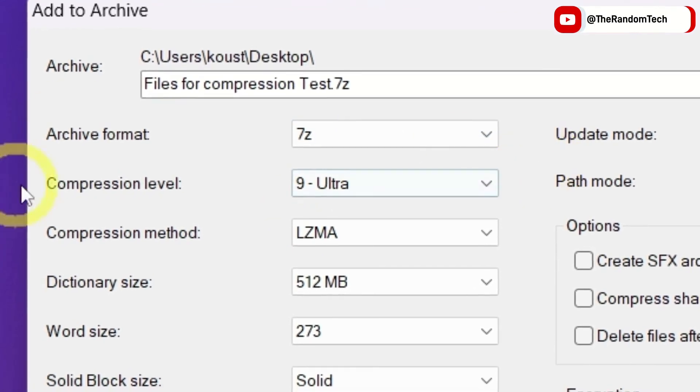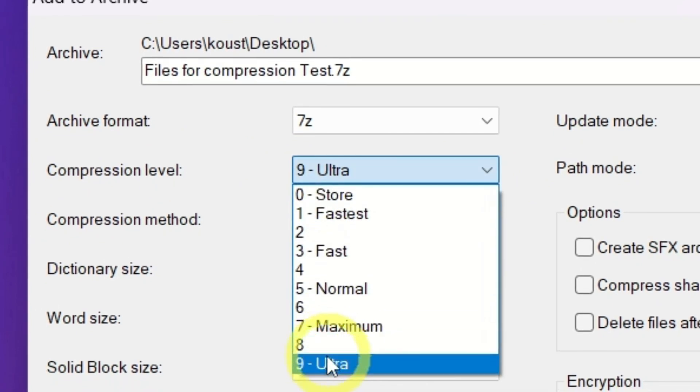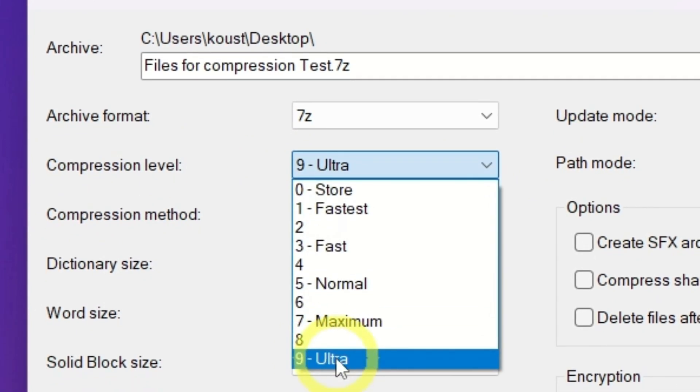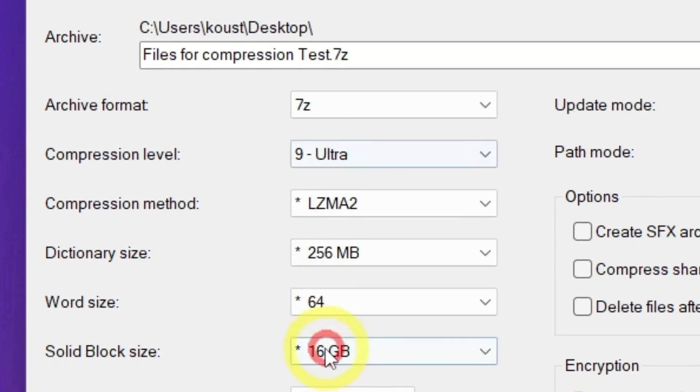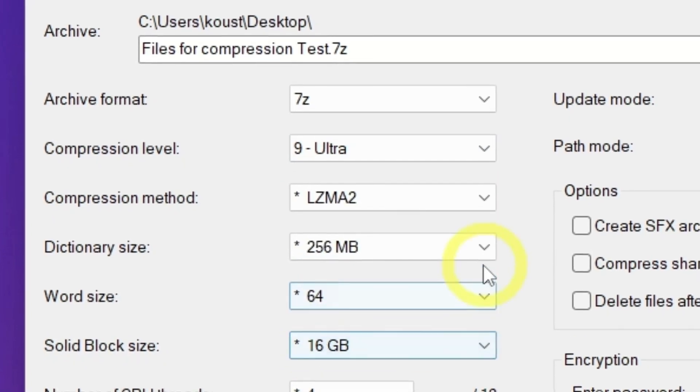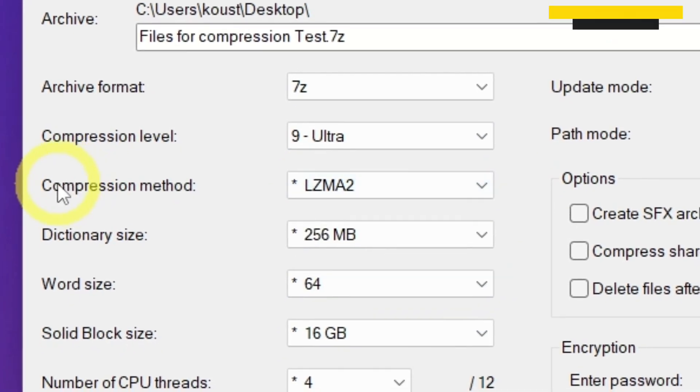Set compression to ultra to get the most compact file size possible. If you choose a lower level like fast or normal, the compression will be quicker, but create larger files.